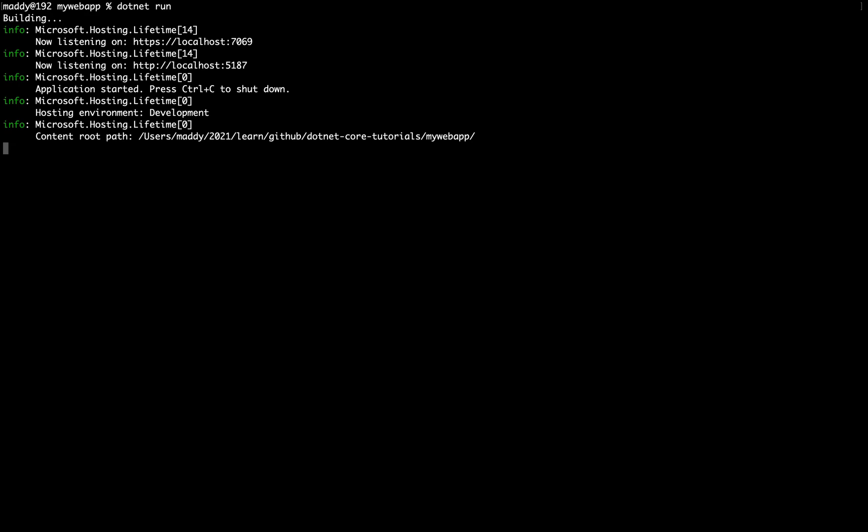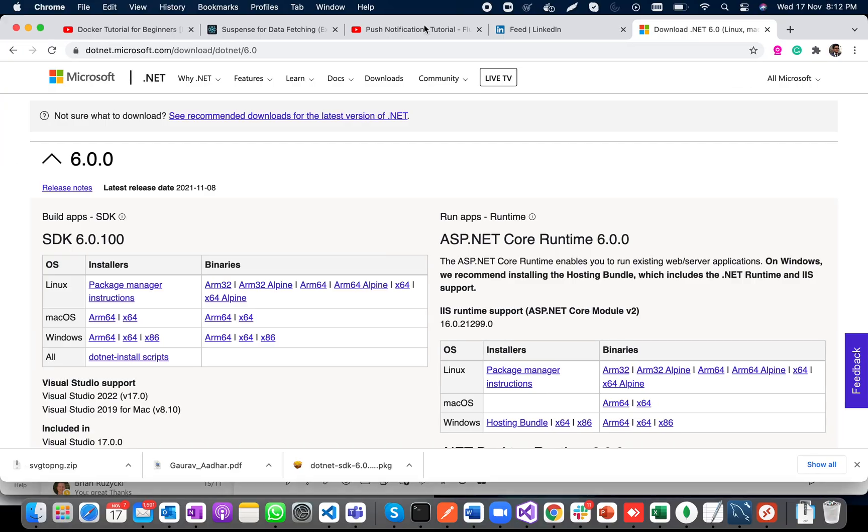Cool, so it is running my application on the port 7069 by default on HTTPS. Let us check it out real quick.